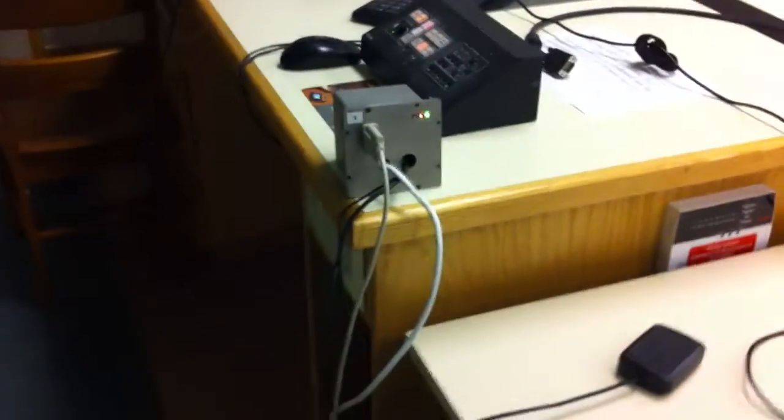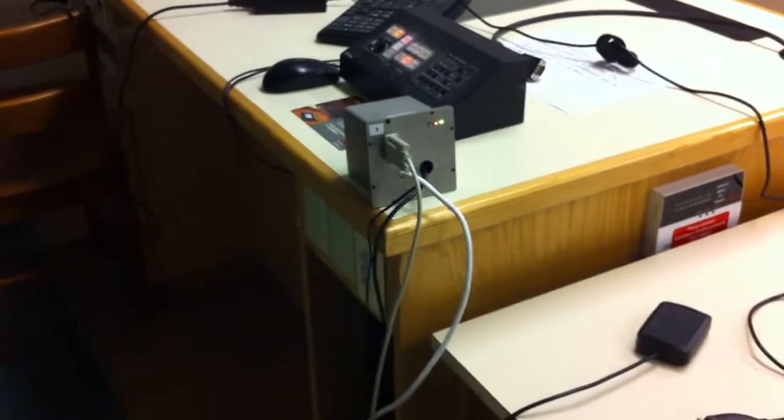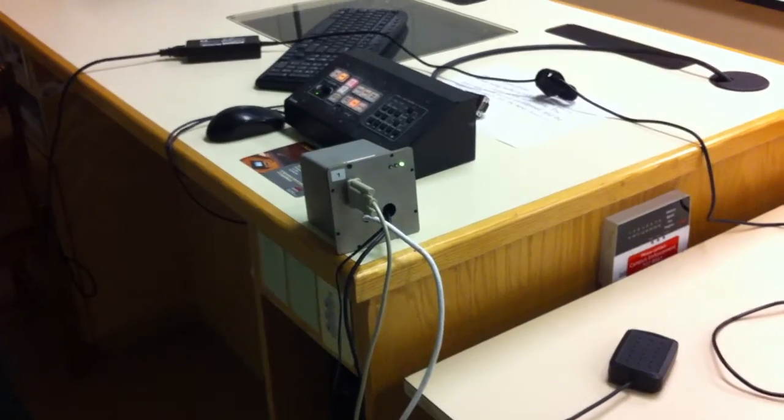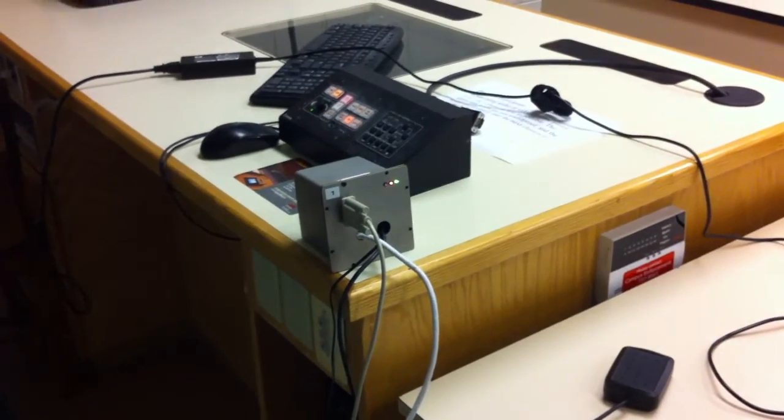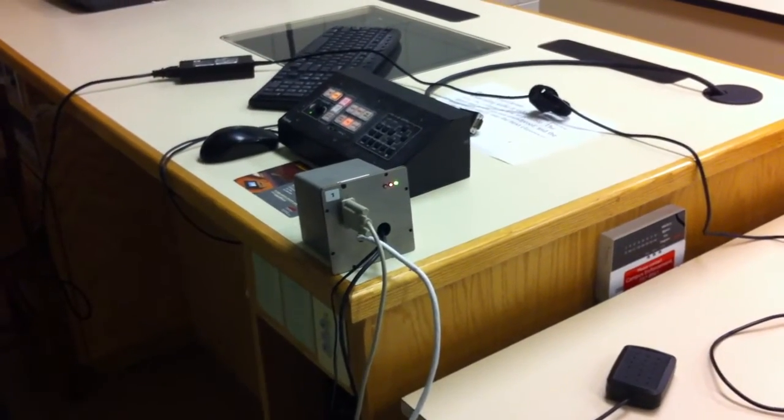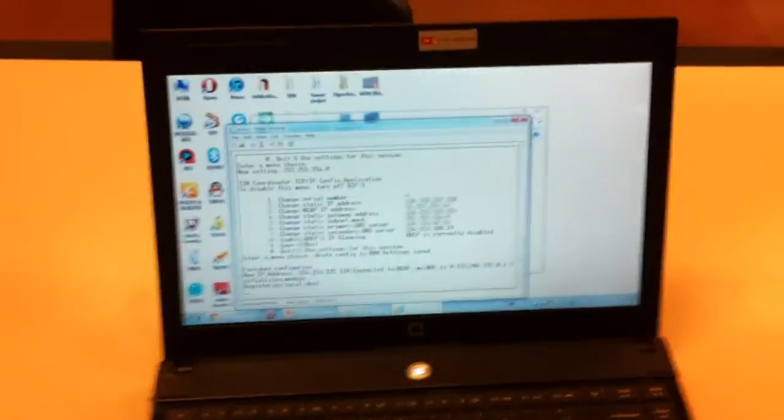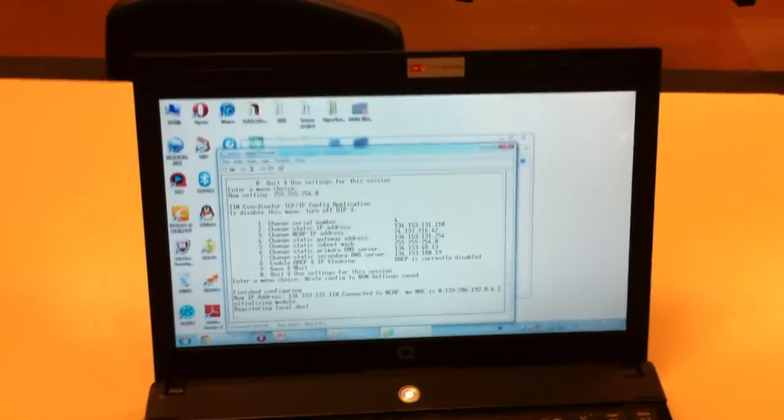As you can see from the green light, the sensor is connected to the computer and the red means that the data is transferring. Yes, that's right. Alright. Thank you.